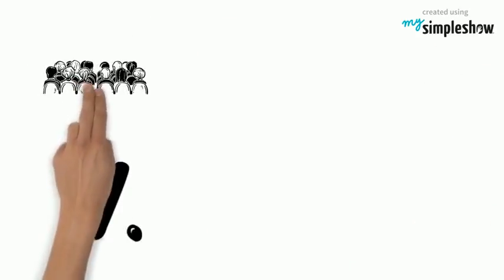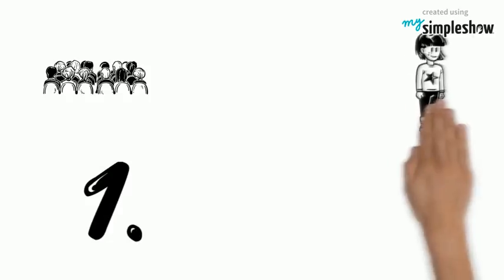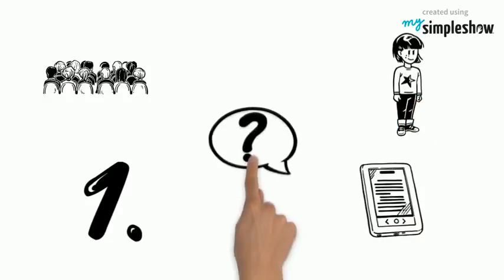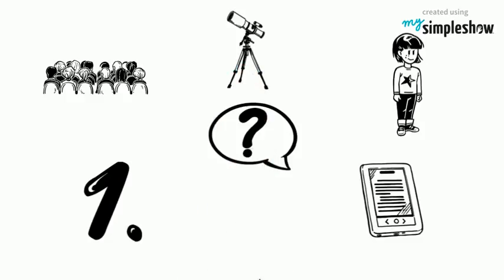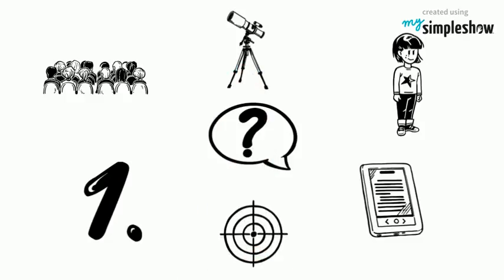The first step is to define her target audience. Who are Susan's readers? She needs to ask the right questions to discover her target readers.